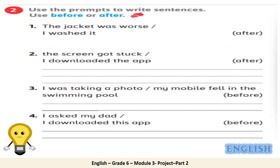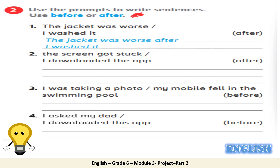Let's see an example. Number one — you need to use 'after.' The sentence becomes: 'The jacket was worse after I washed it.' It's your turn now — pause and do the rest.